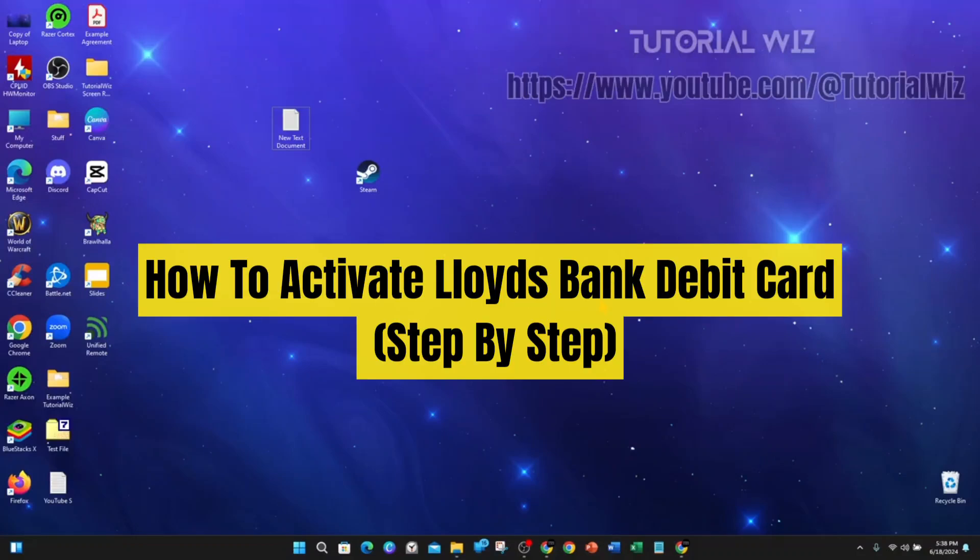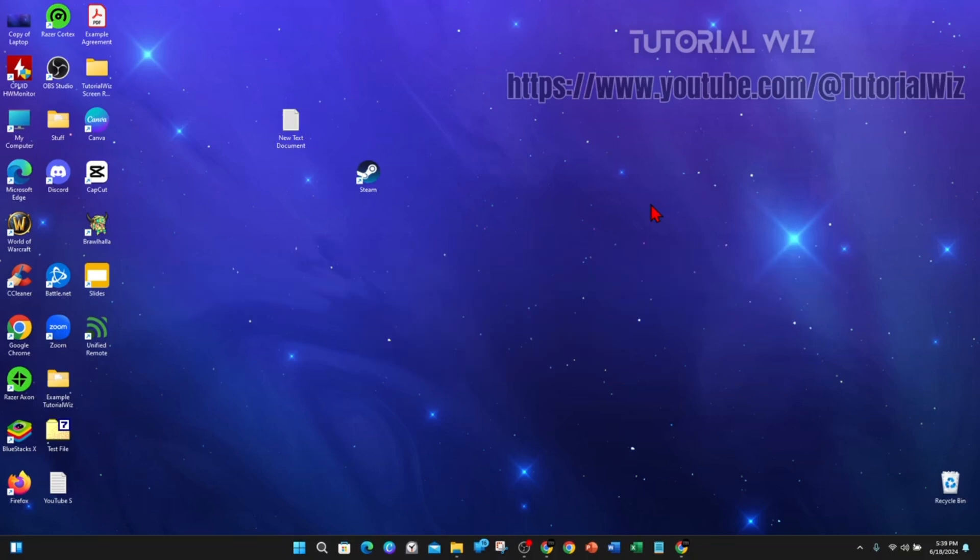In this video I'm going to show you how to activate your Lloyd's debit credit card or debit card. If you find this video useful please drop a like and subscribe to the channel. In saying that, let's just jump straight to the video.